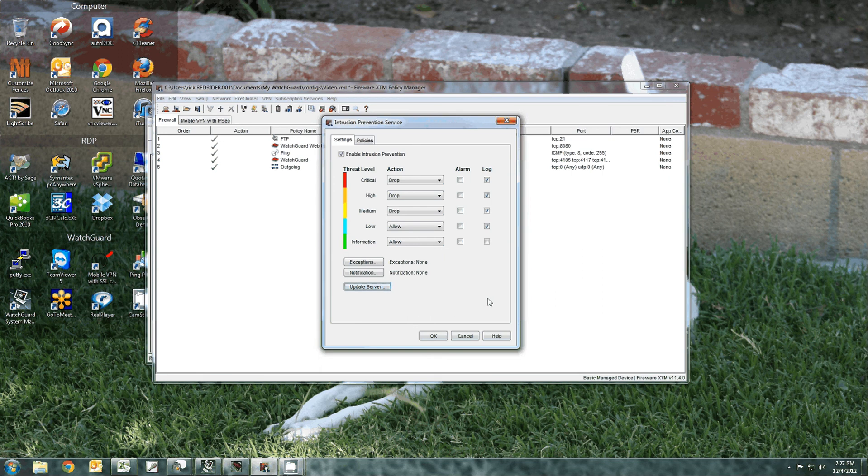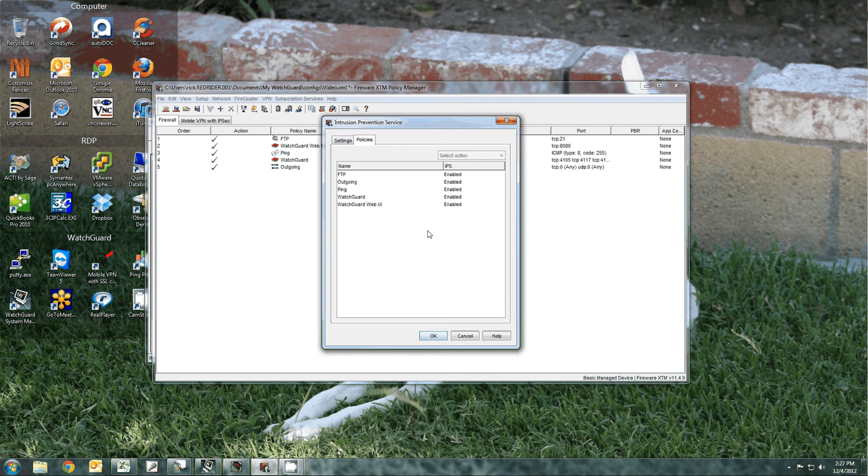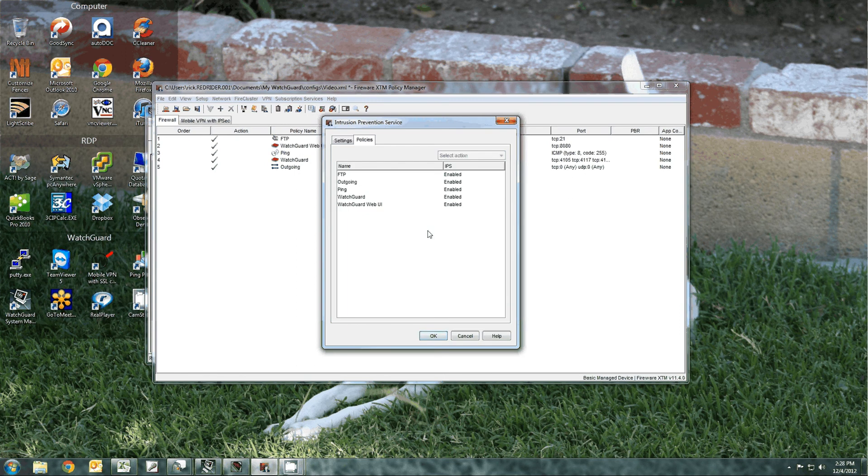Once that is done, click on the policies tab to make sure that you enable the functionality for all the different services. Notice that these services do not have to be proxies. They can be filters.